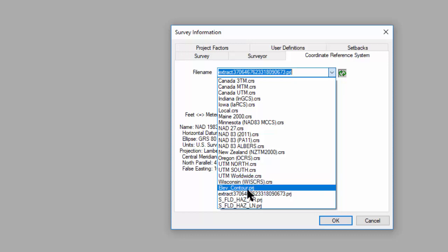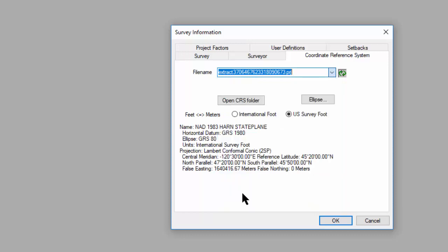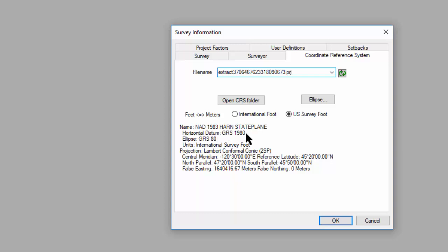And I've got one here called Extract, a bunch of numbers, PRJ, and it's a NED83 HARN state plane. It uses the GRS-80 datum, and then it's got these parameters for the central meridian, reference latitude, north and south parallels. All that came out of that projection file.